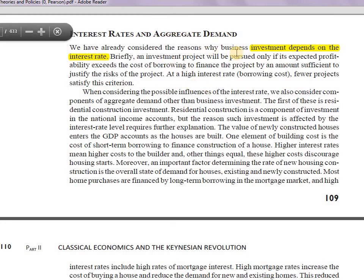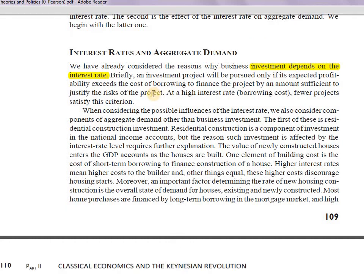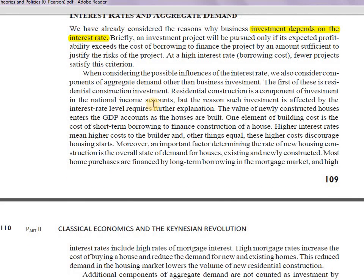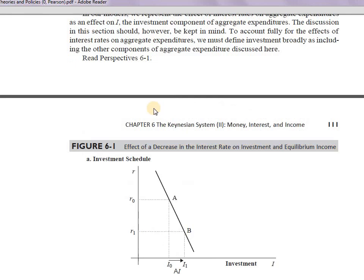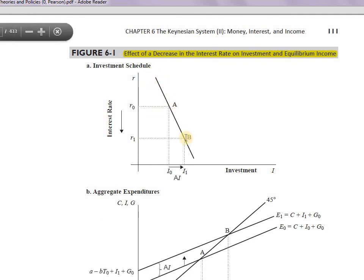Investment demand is the demand for investment, and it depends on the interest rate. Both classical economists and Keynes stated that investment demand is inversely related to the rate of interest — higher the rate of interest, lower the investment; lower the rate of interest, higher the investment. This is how we derive the investment demand curve.